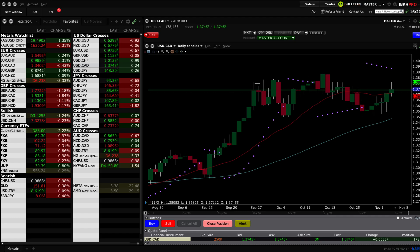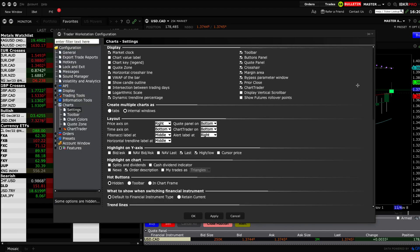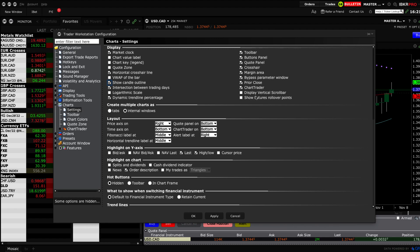First, click on the settings in the top right corner of the chart window and click on the settings option. This is where we get to play around with a whole lot of options — you can check and uncheck based on exactly what you want to see. There are many options available: VWAP on the top bar, intersection between trading days, candle outline, and more. Some traders pay more attention to certain settings than others.